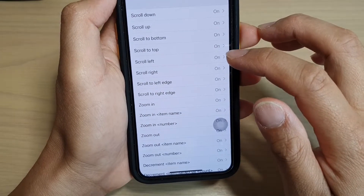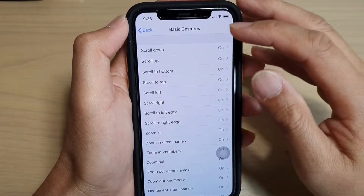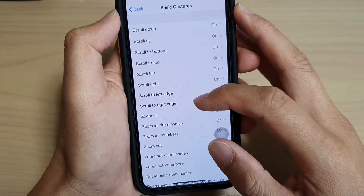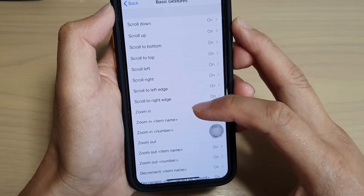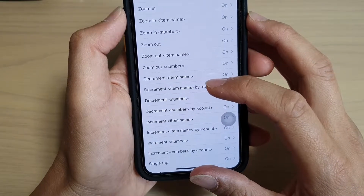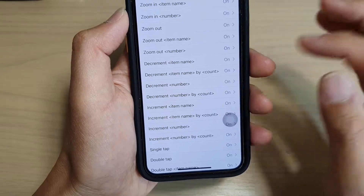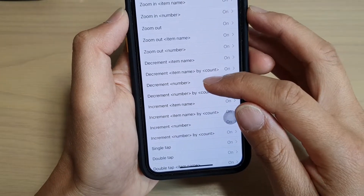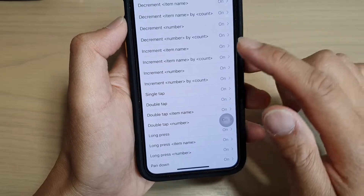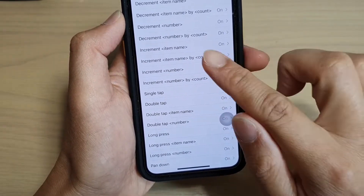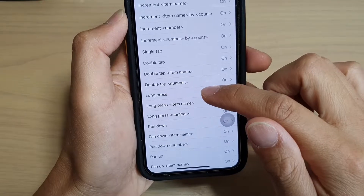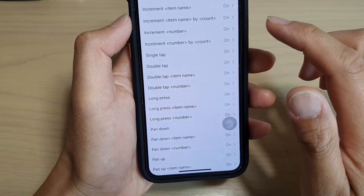Then you've got Basic Gestures. You can ask the phone to Scroll Down, Scroll Up, Scroll to Bottom, Scroll to Top, Scroll Left, Scroll Right, Scroll to Left Edge, Scroll to Right Edge. Zoom In, Zoom In Item Name, Zoom In Number, Zoom Out, Zoom Out Item Name, Zoom Out Number. Decrement — go down by one, or go down by an item name by a specified amount, Decrement by Number, and Increment. Single Tap, Double Tap — you can ask the phone to mimic the action of your finger tapping one or two times, or double tap on a certain item name. Or you can Long Press — for example, long press on the camera will bring up a menu.